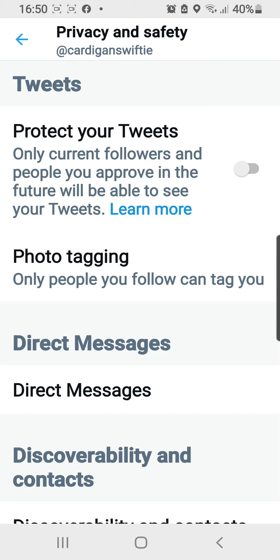I'm going to press on this button right here to the right, and it's blue now.